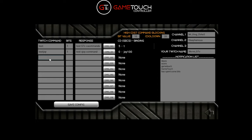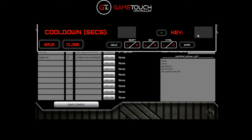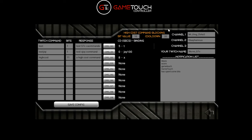Let's create a new command to demonstrate high-cost blocking. We'll call it 'high cost', make it 11 bits so it's over our 10-bit threshold, response is 'test a high cost command', give it another key - let's make it the letter X so we can see it easily - and a cooldown of 8 seconds. Save that.